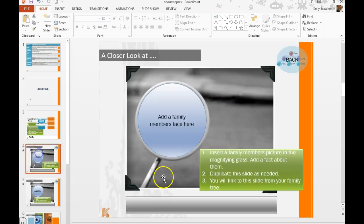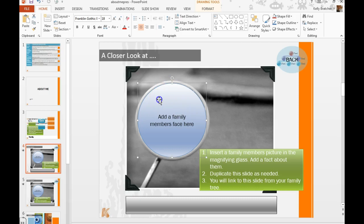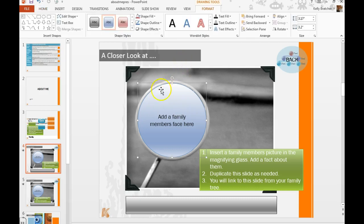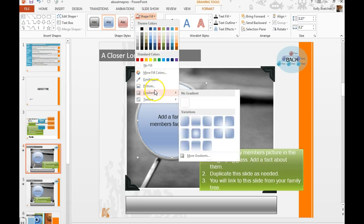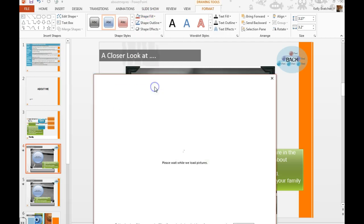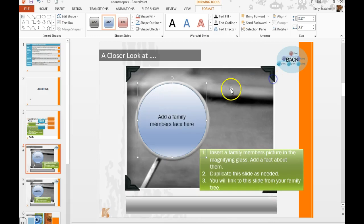So once we go to Ben's slide we need to insert a space here. To change the face out you can just double-click on this icon, go to shape fill picture, and then you can find a picture of Ben to place in there.